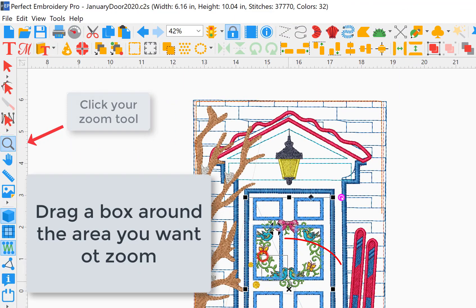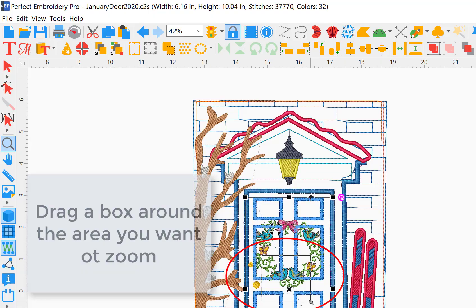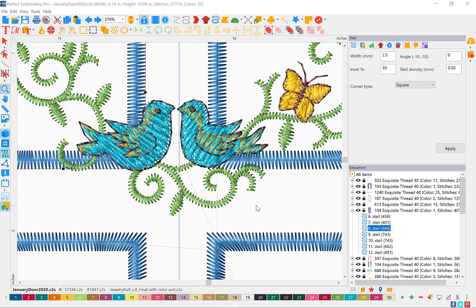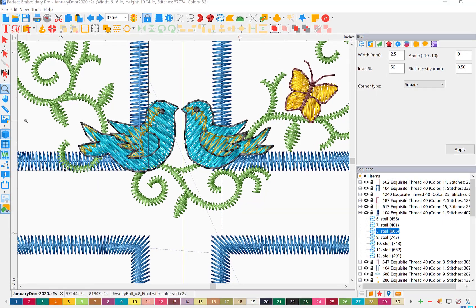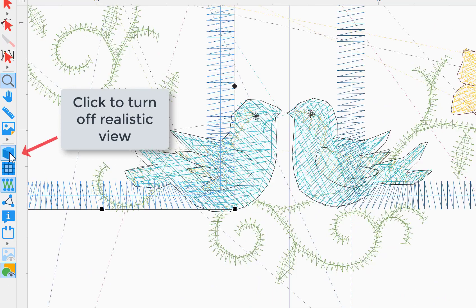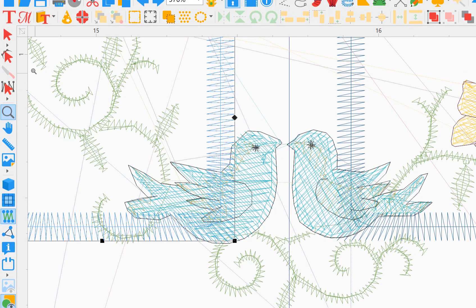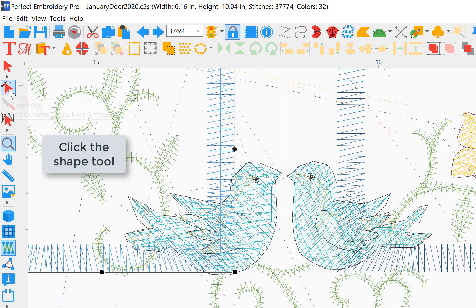Now check your zoom tool and zoom into the area that we'll be working with. I'm going to start in this area underneath these two birds. Turn off your 3D realistic view. This will allow us to see the stitches.